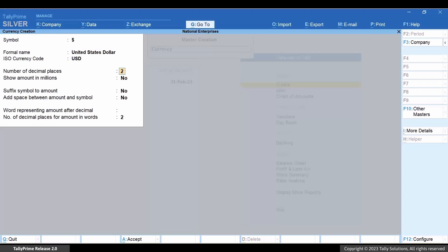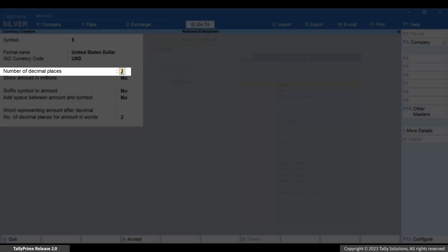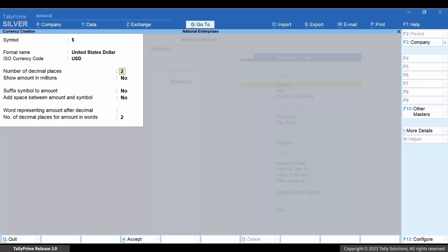If your business is in India, then ISO currency code is required to generate invoices for the export transactions. Enter the number of decimal places based on the number of decimal places required in the voucher amount.